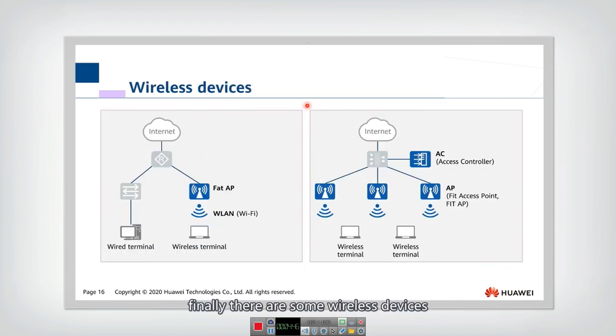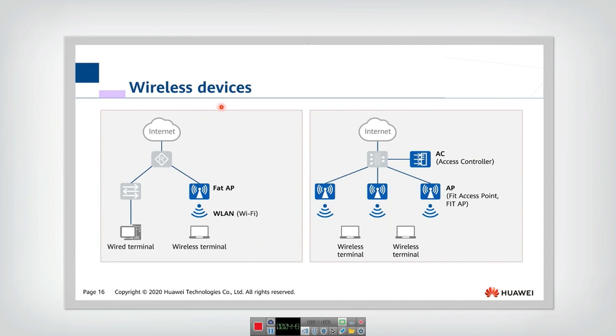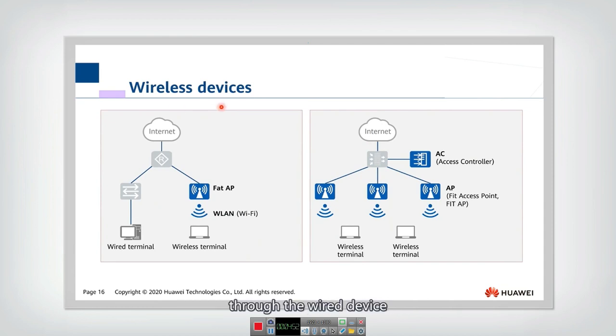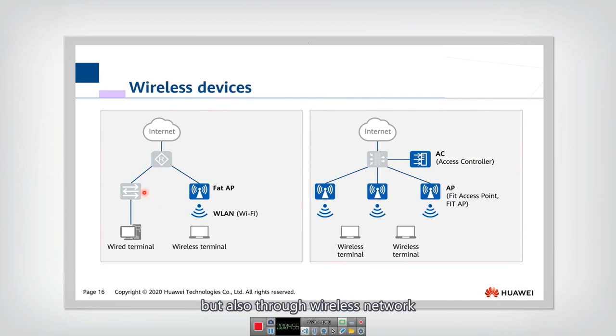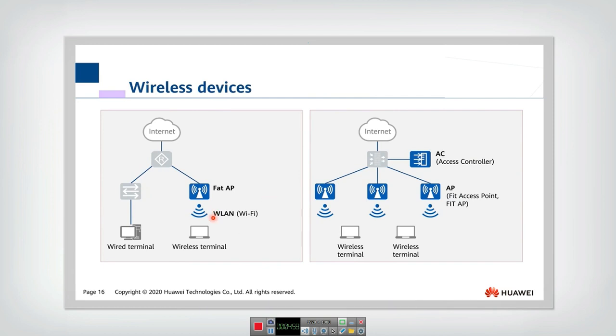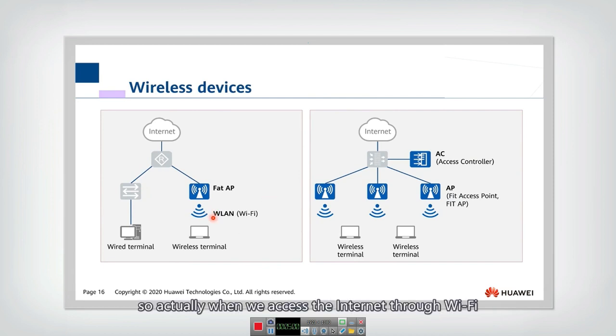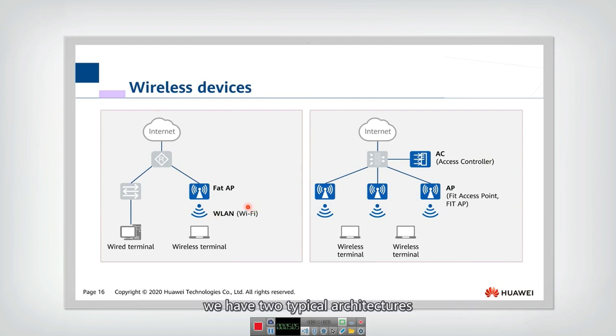Finally, there are some wireless devices. Now people not only access the internet through the wired device, but also through wireless network. A typical wireless network is Wi-Fi. So actually when we access the internet through Wi-Fi, we have two typical architectures.